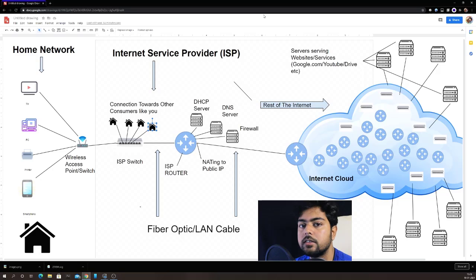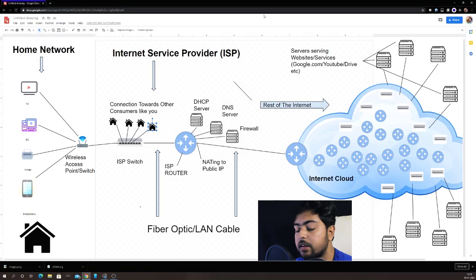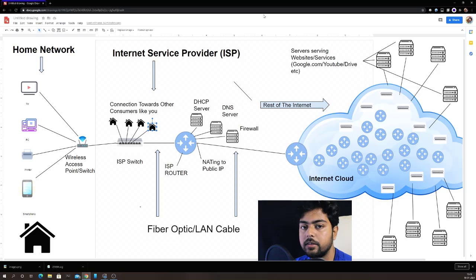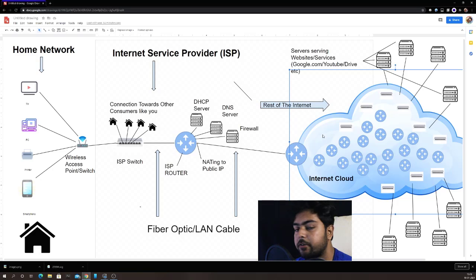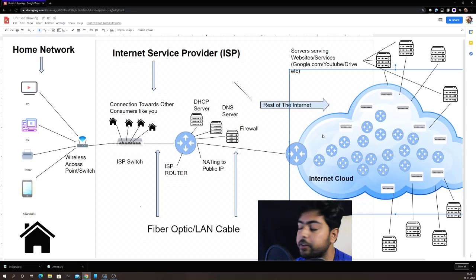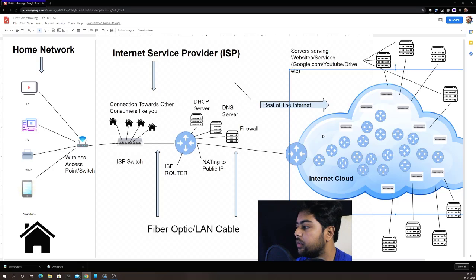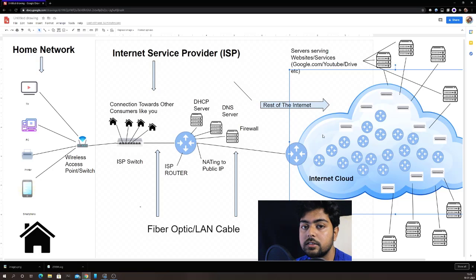All these networks are connected to internet service providers, and all ISPs are connected to each other — they are peered with each other all over the world. Every ISP is connected with every other ISP, and this is what forms the internet cloud. How your requests and packets traverse through this entire network will be covered in routing videos. I hope you found this video useful — please like, share, and subscribe. Thank you.